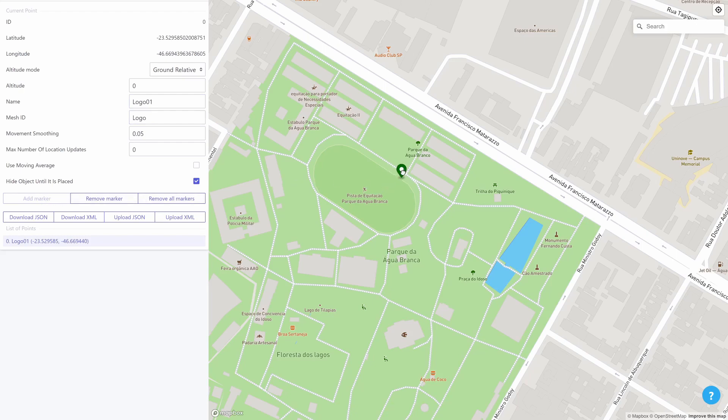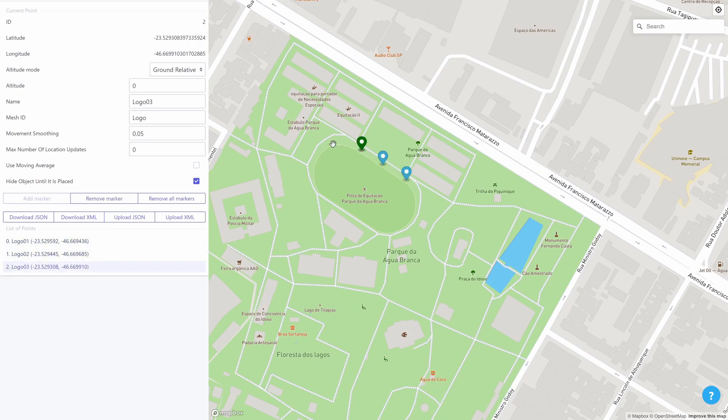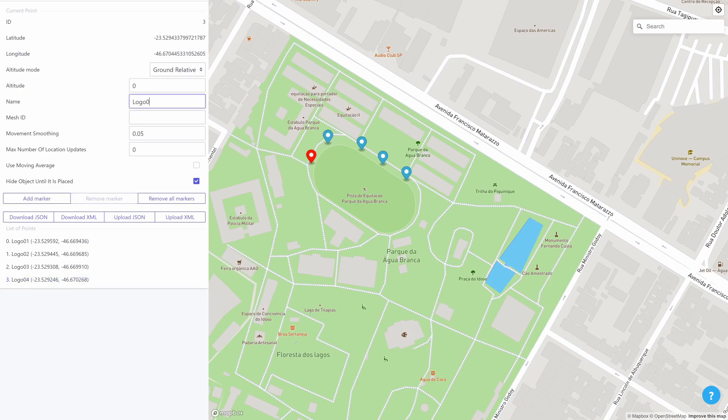And after a marker is added you can drag it around with the mouse to change its location. Now I'm going to just add a few more markers around this track in the park.